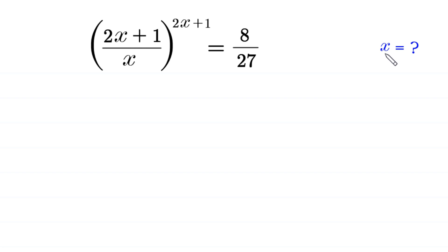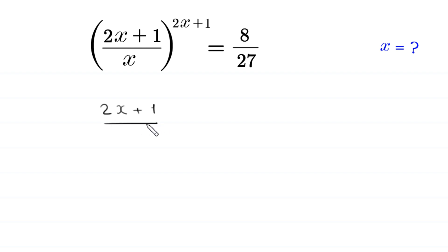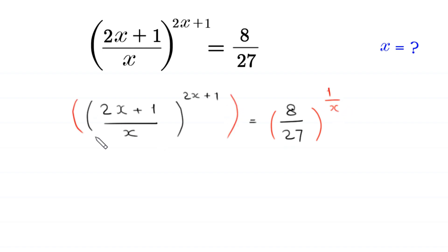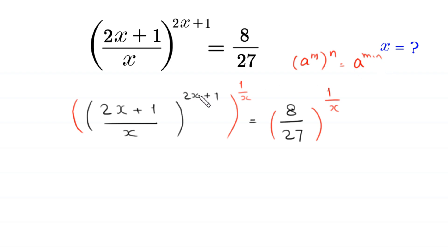Let us start by taking power 1 over x to both sides of this equation. We have (2x + 1)/x whole to the power (2x + 1) equal to 8 over 27, and we take power 1 over x to both sides. By using the power rule — a to the power m, whole to the power n, equals a to the power m times n — we multiply the power (2x + 1) by 1 over x.